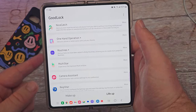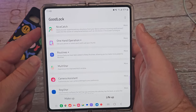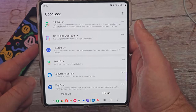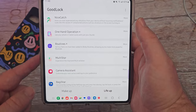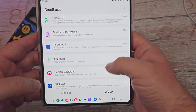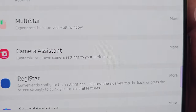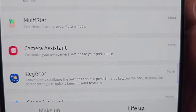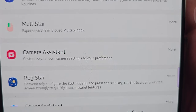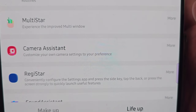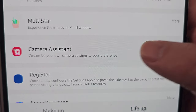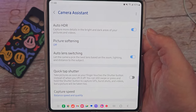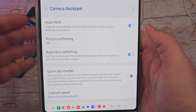Welcome to GregglesTV. In this video we're going to go through GoodLock, and the module specifically we're going to talk about today is Camera Assistant, which, if it allows you to download it, will let you customize your own camera settings and preferences. When you open this up, there are a bunch of settings to go through.